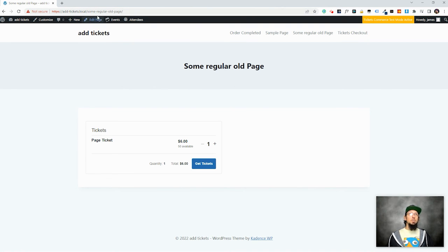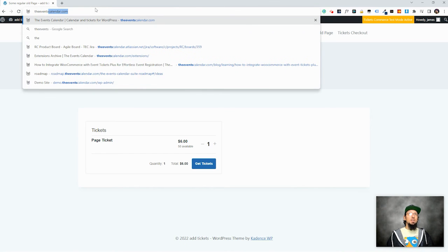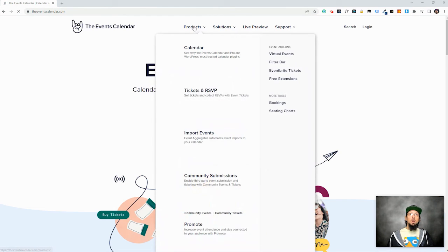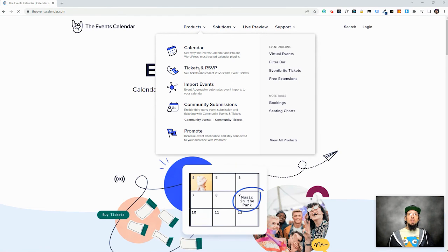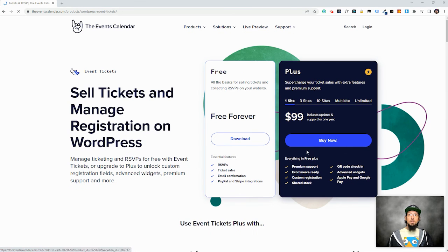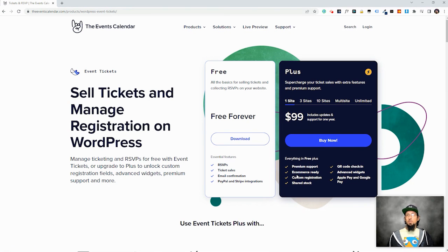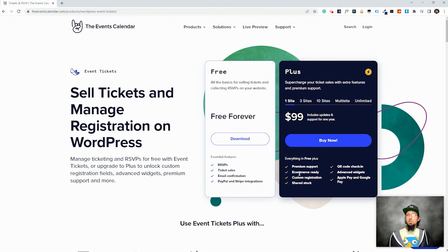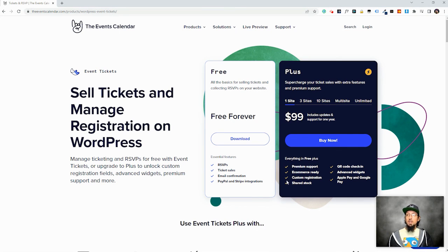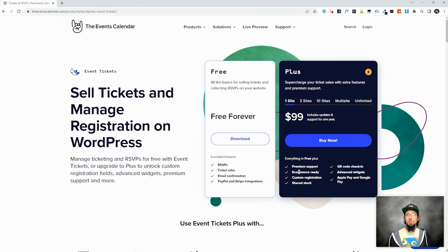I highly recommend hopping on over to the events calendar.com. And just come on over here to products and click on tickets and RSVP. And you'll see right here, here's a quick list of some of the features that are available in the plus version. You do get premium support, of course. Ecommerce ready, we talked about that. There's some custom registration options with event tickets plus so you can collect information about your ticket purchasers. You can create forms for them to fill out when they purchase a ticket. So that's really handy. Shared stock.